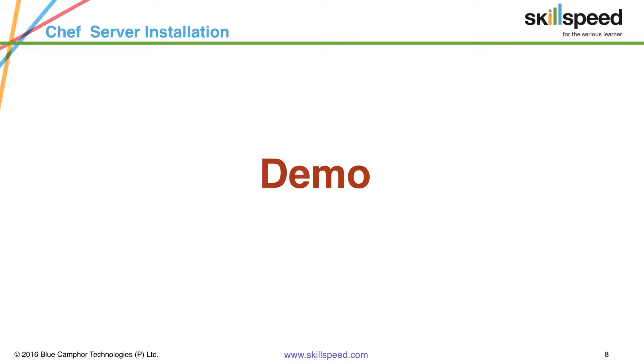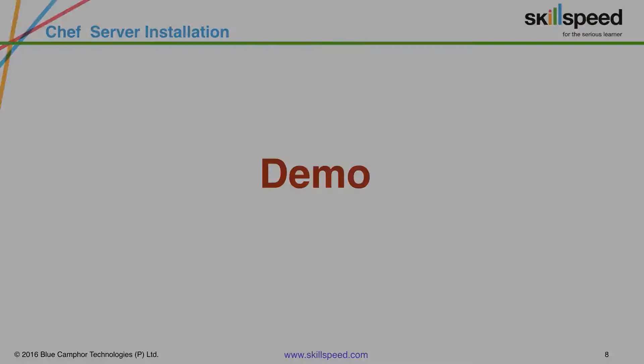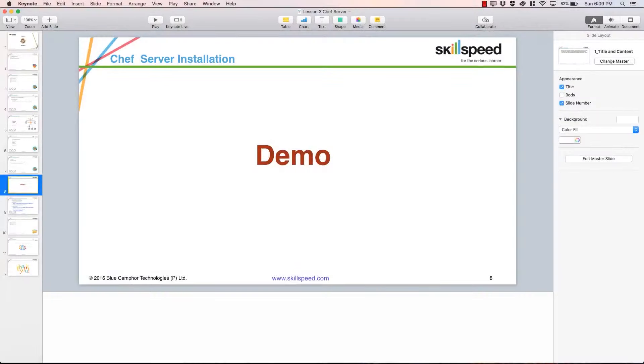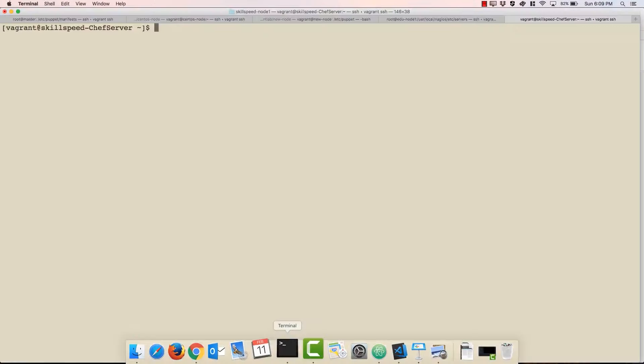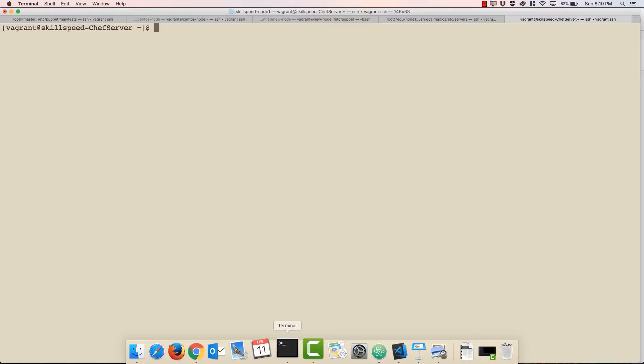Alright so let's take a look at how exactly we can install and download a Chef server for our use. And how we configure and then access the Chef server.